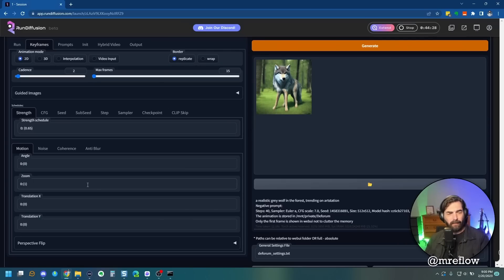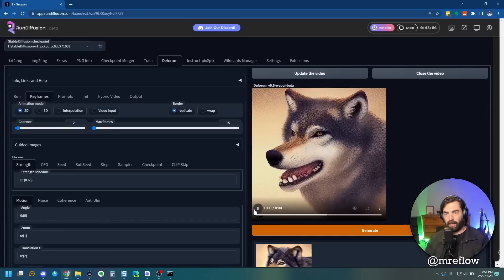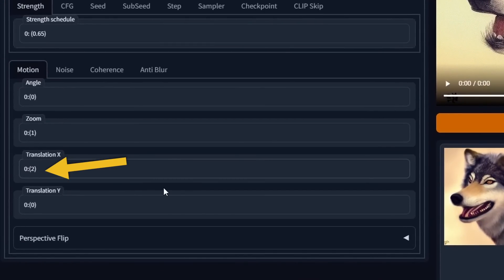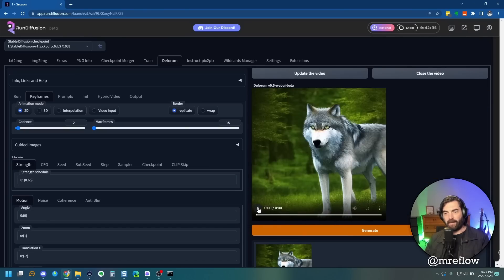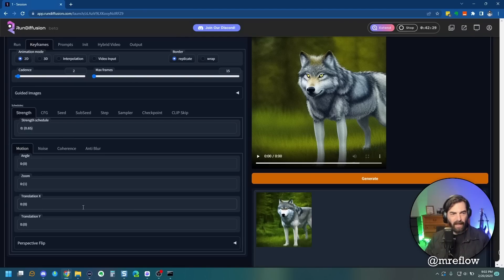Set the zoom back to 1. If we mess with Translation X, it shifts left to right based on positive or negative numbers. Setting it to 2 shifts to the right; setting it to negative 2 shifts to the left. Translation Y does the same thing but up and down. So now that we know what each one of these things does, we can start to tie it all together.